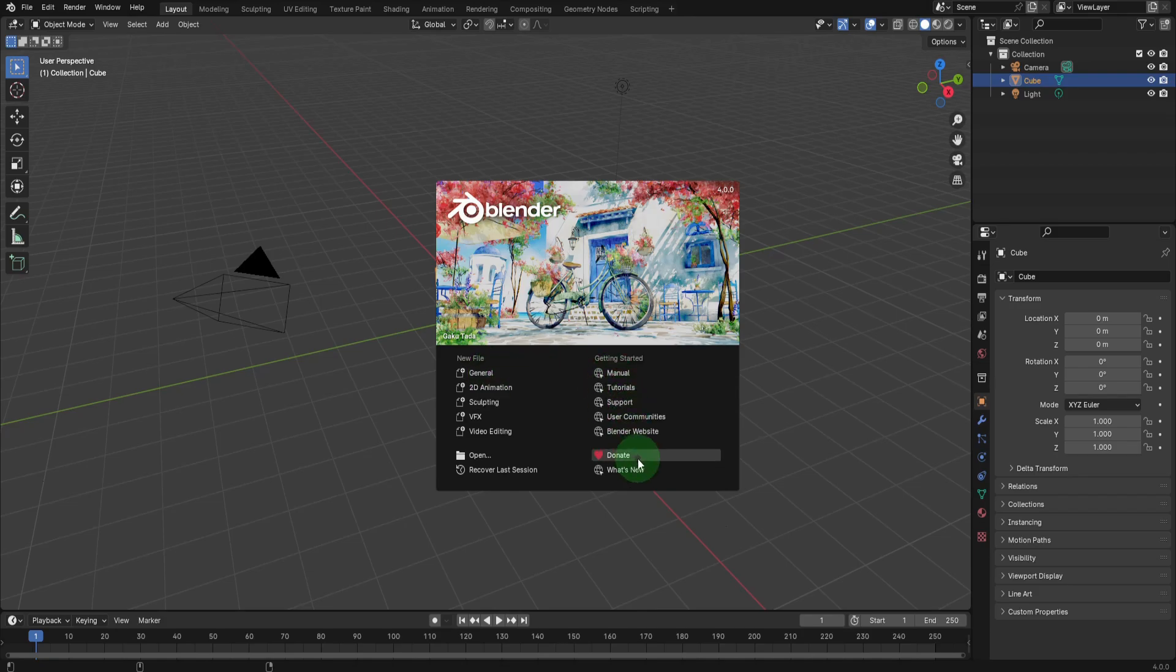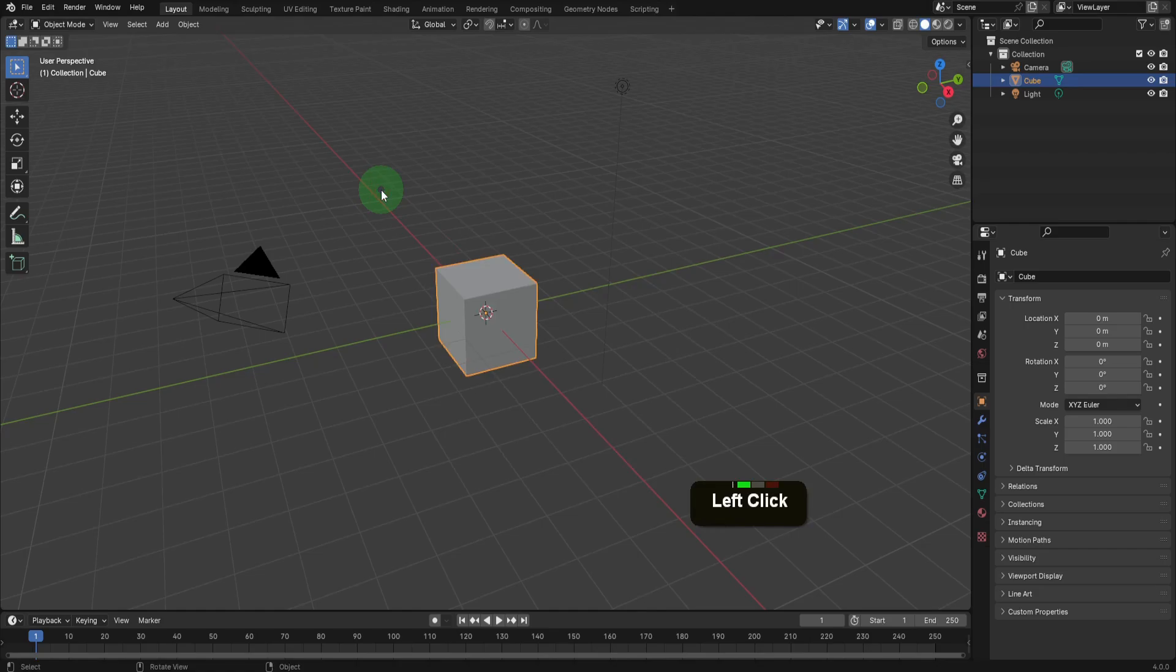The splash screen also grants quick access to Blender's official manual, or if you want to support Blender's development, you can do that with the link provided. To immerse yourself into Blender's working environment, we can click into the scene.